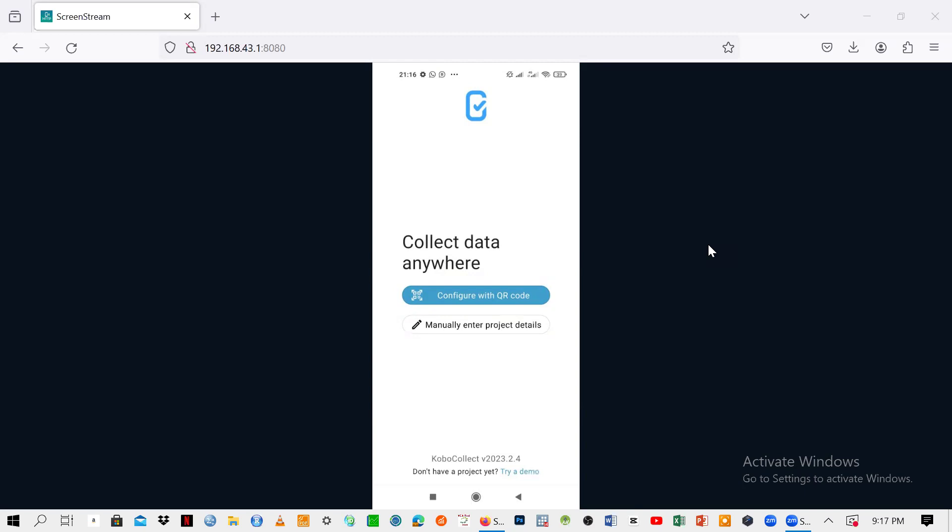Somewhere down here, there's a word which says try a demo. It's down there, there are some words like KoboCollect version 203.2.4. So here, we just need to go to the try demo part.